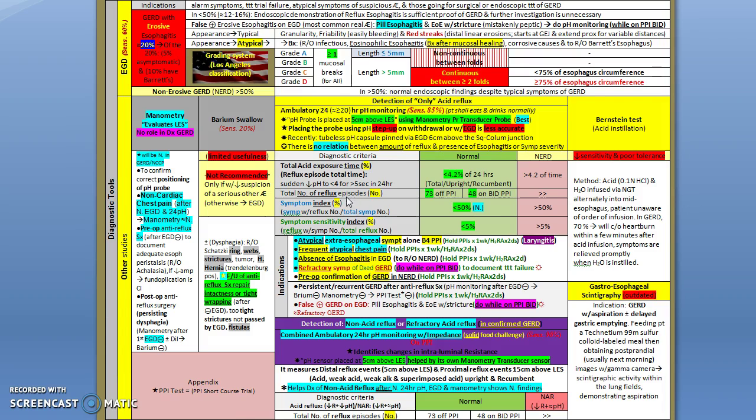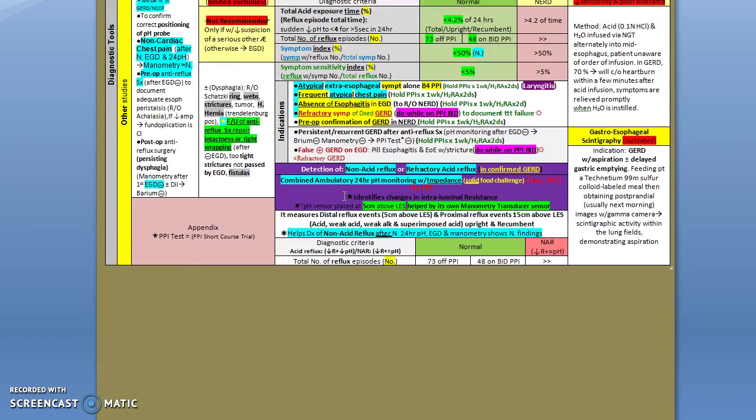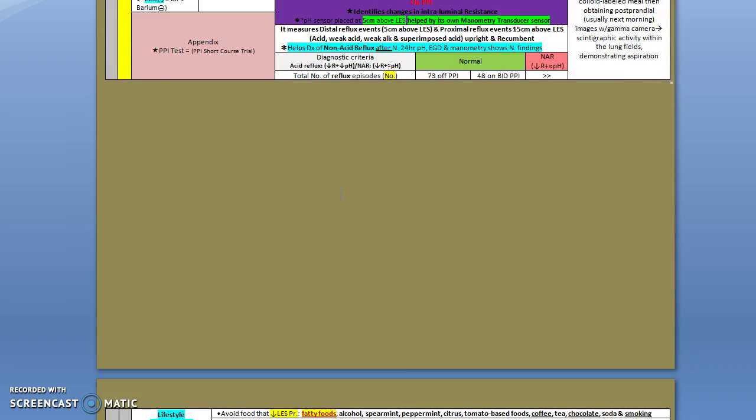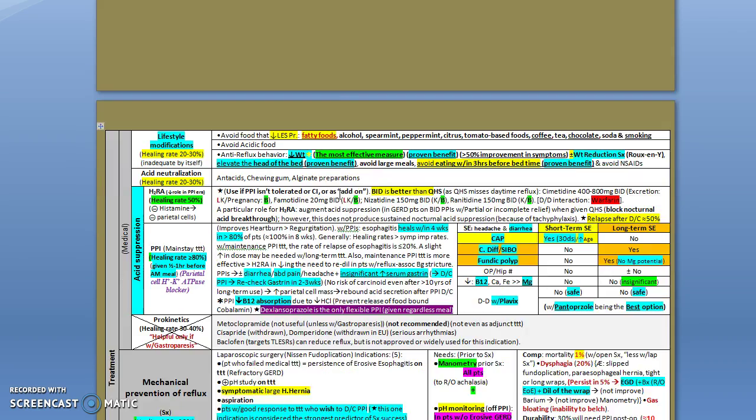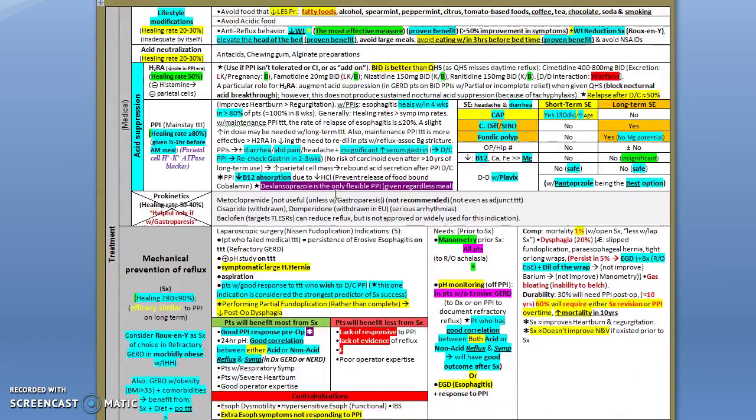This is mainly what you need to know about the diagnostic tools of GERD. Now let's move a little bit down with the management of gastroesophageal reflux disease. The mainstay of treatment is actually the proton pump inhibitors.